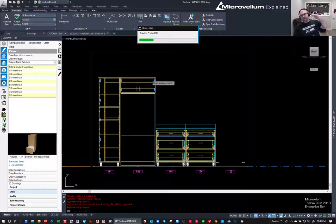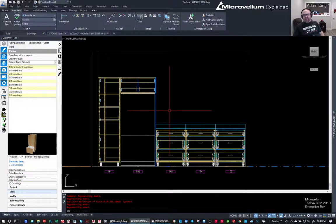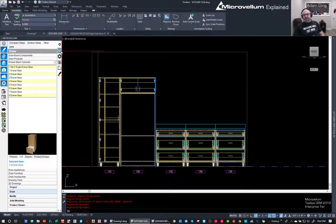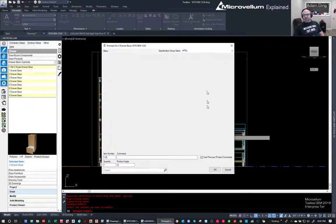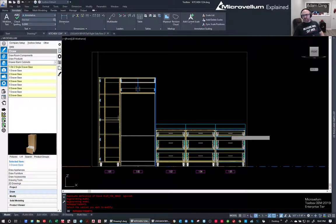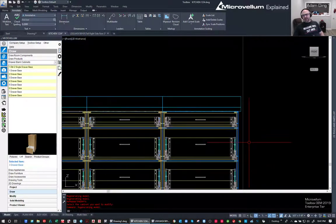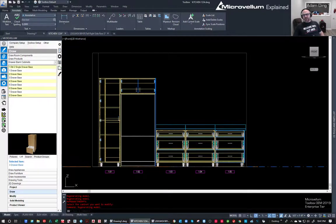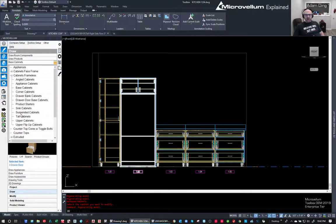Notice the countertop is getting drawn in automatically - you can turn that off if you don't want it. I'm going to jump back into the prompts on this last base cabinet and say it has a right finished end. Notice the countertop adjusts automatically - that's a value pulling from the library, it'll just overhang a little bit. That end turns a different color so you can see it's finished.